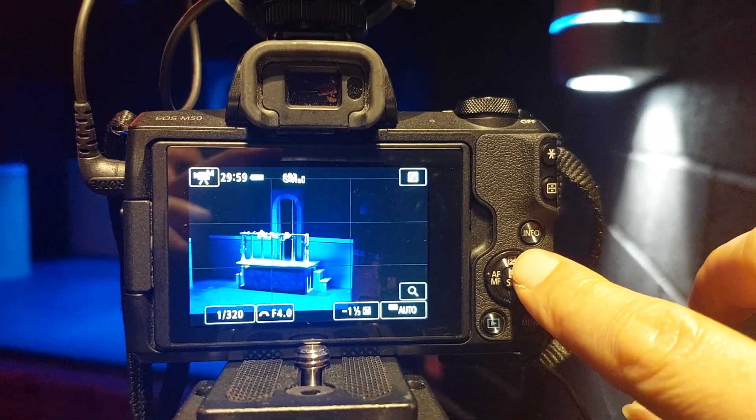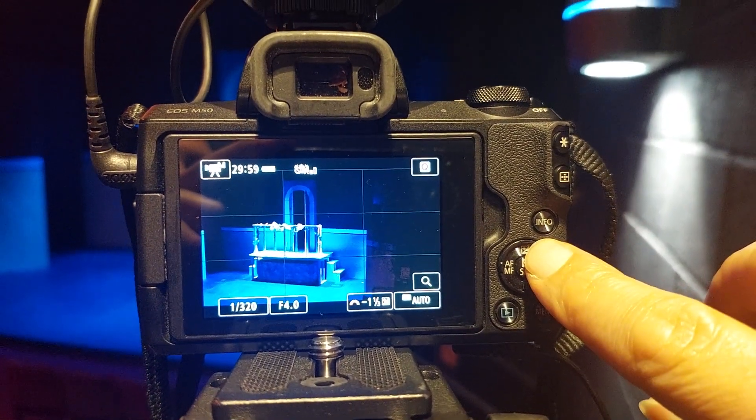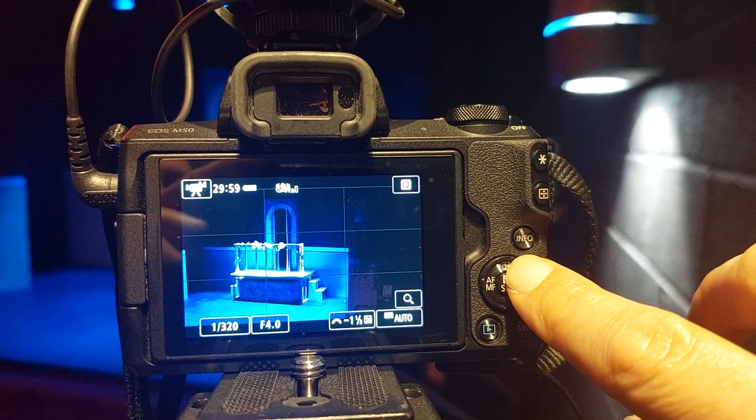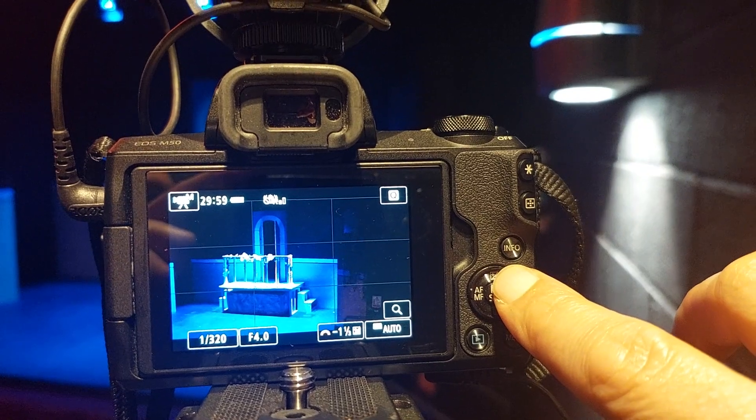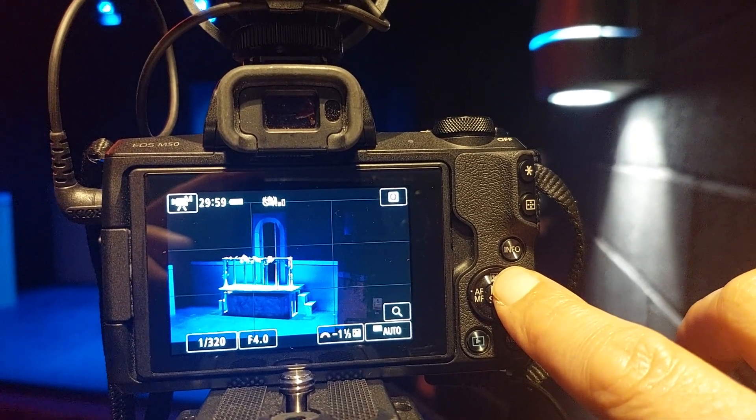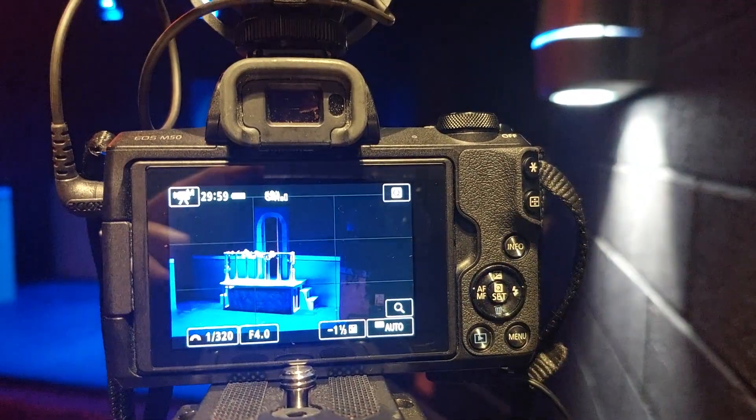And now you can see the scroll bar changing. If I press it again it goes on to the other. And it goes back. So that's if you want to change any of those. I'm going to leave it at that.